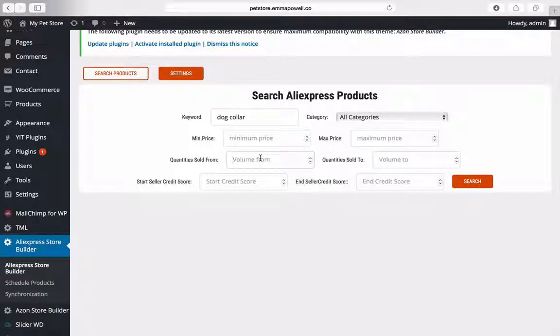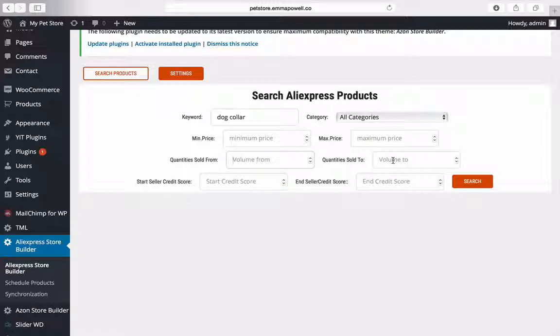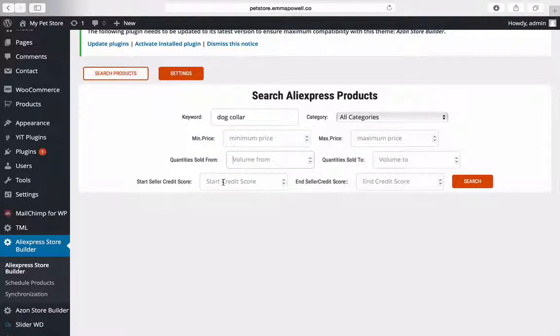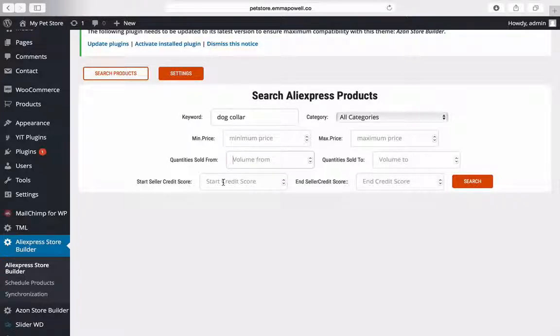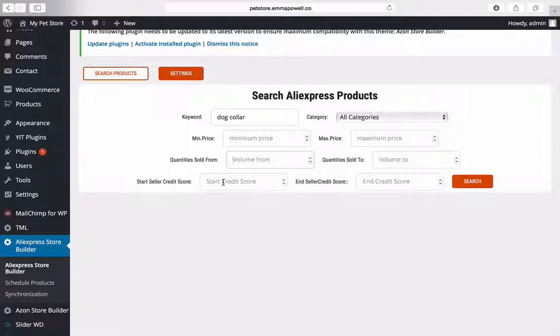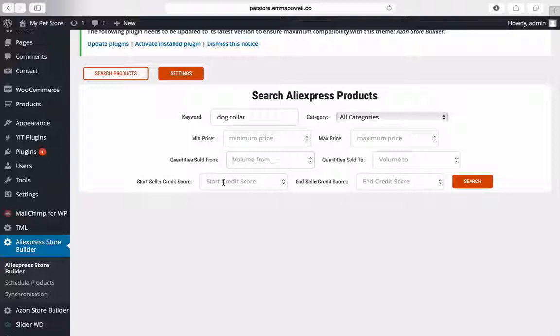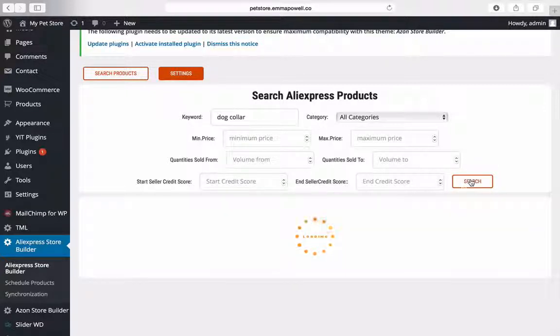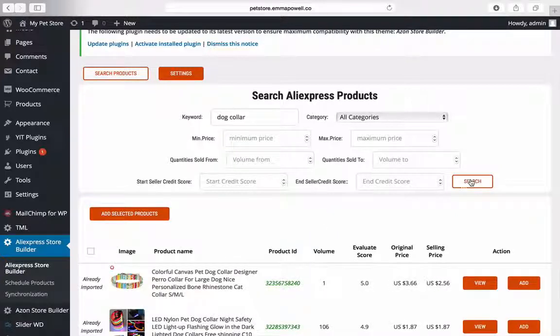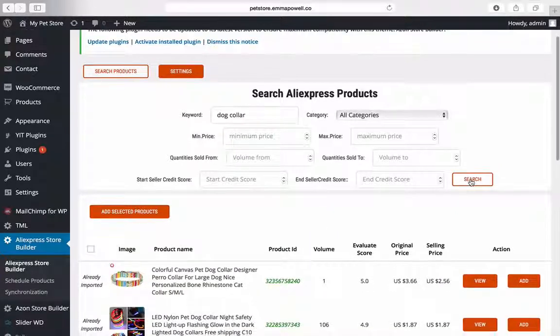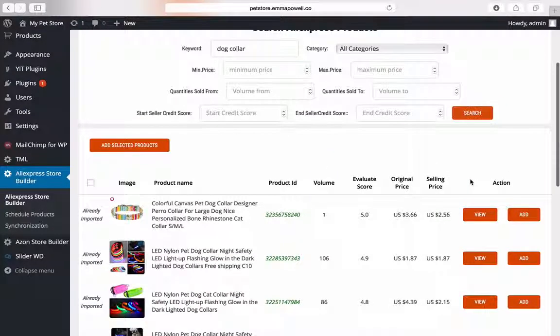Quantity sold from can also help you to pick a really good product that's already selling. And also the seller credit store score. So this is a score that is used by AliExpress to rate the store that is selling the products. So this can help you again refine and get the best products into your store. So you can use any of these. Then you just hit search and the AliExpress store builder goes out and collects the products.